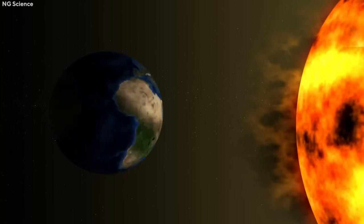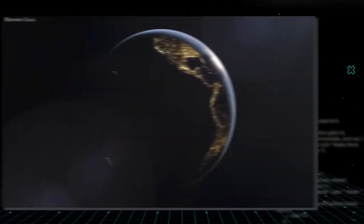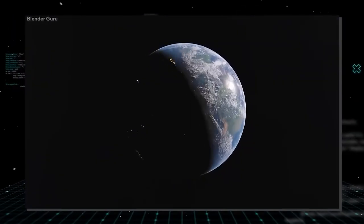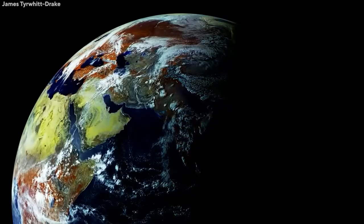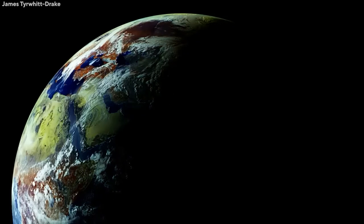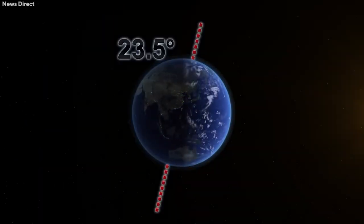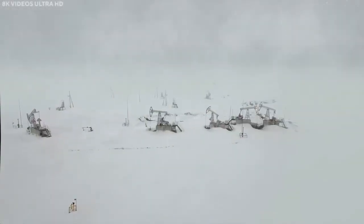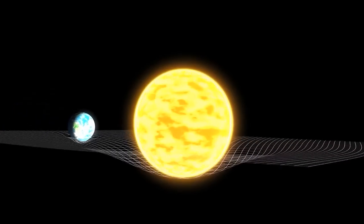When the northern hemisphere is oriented toward the sun, that part of the planet warms due to an increase in solar radiation — the sun's rays are striking that part of the planet at a steeper angle. It's summertime. When the northern hemisphere is turned away from the sun, the sun's rays are less direct, the northern hemisphere cools — hence winter.